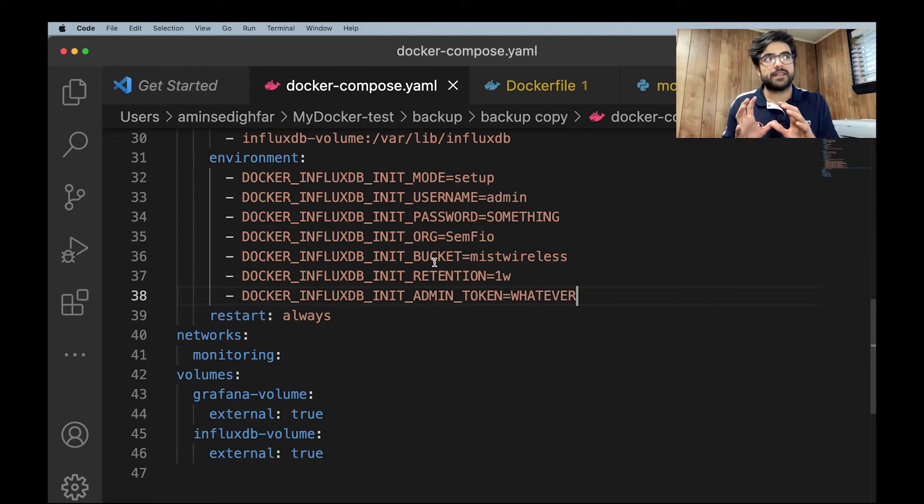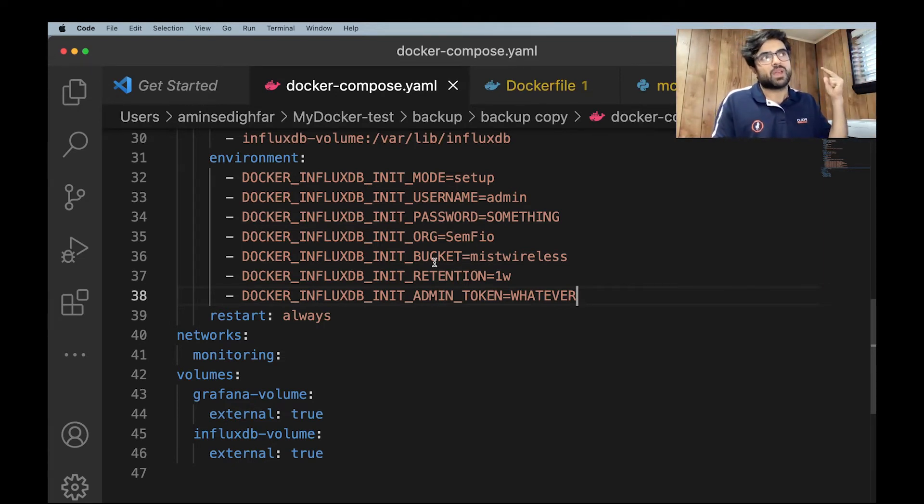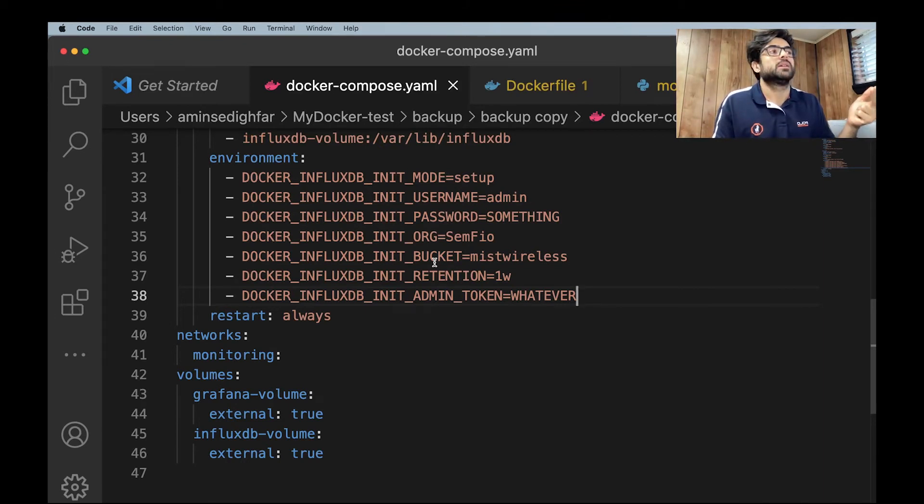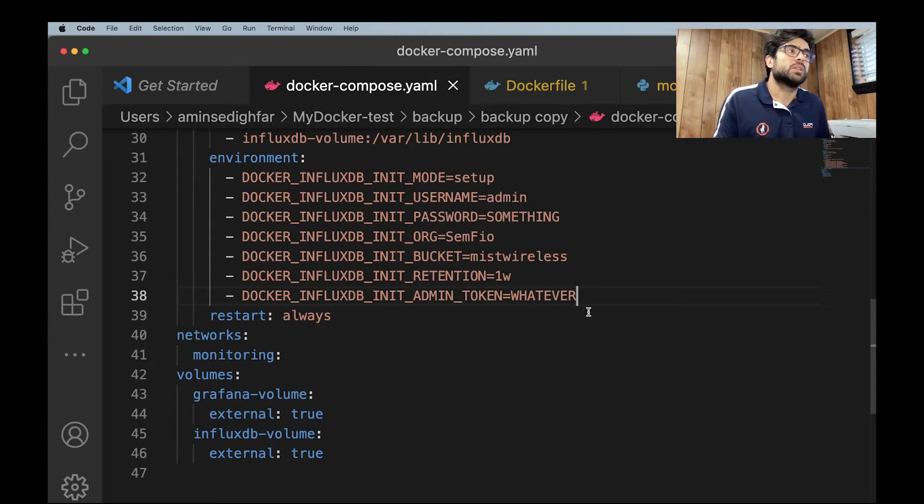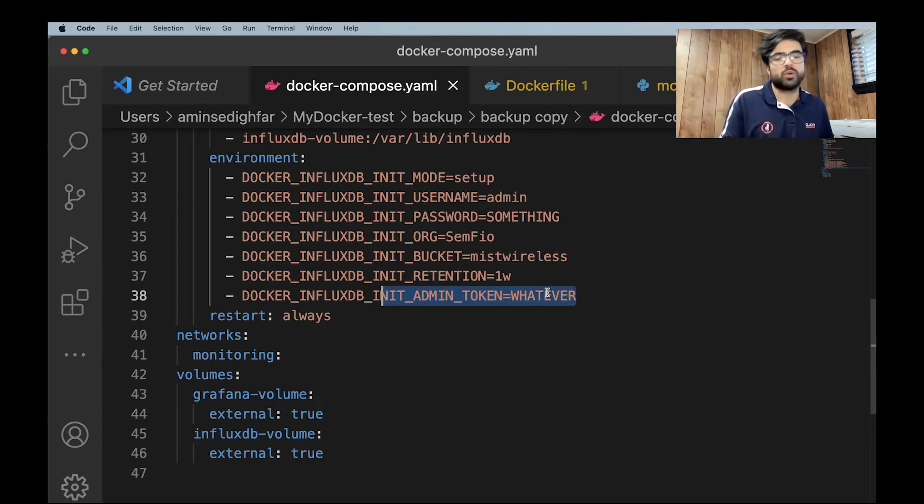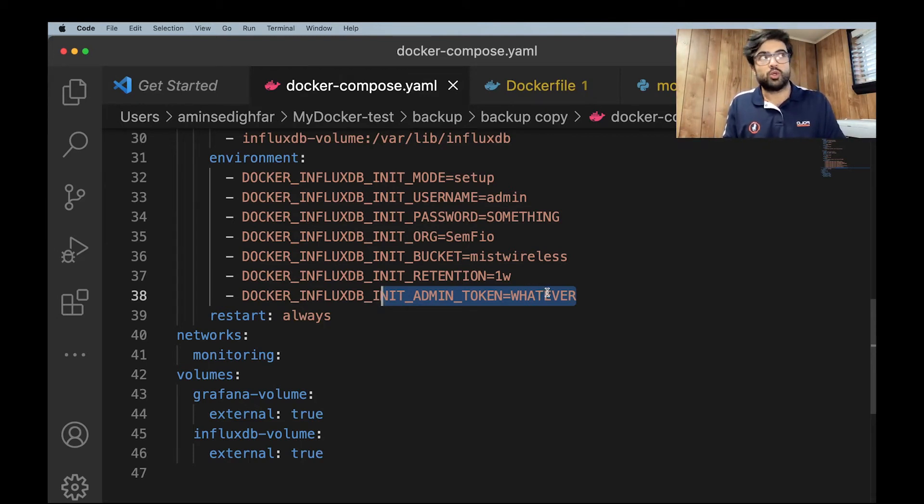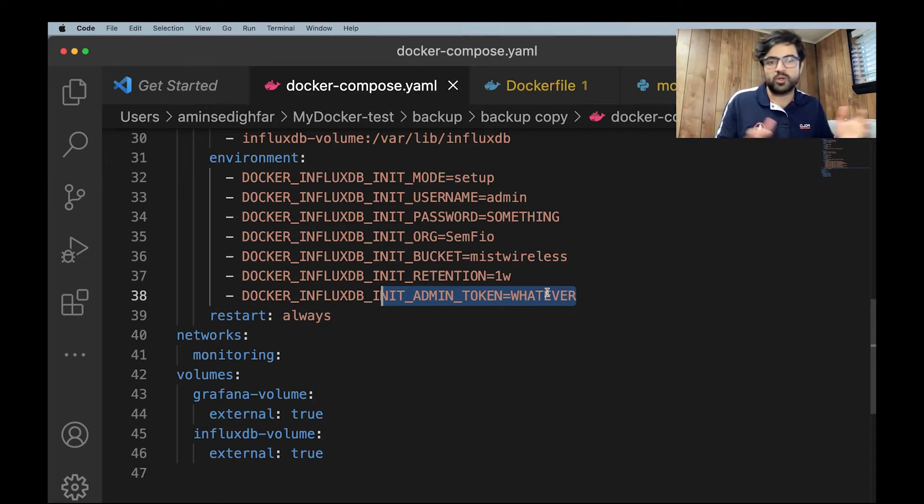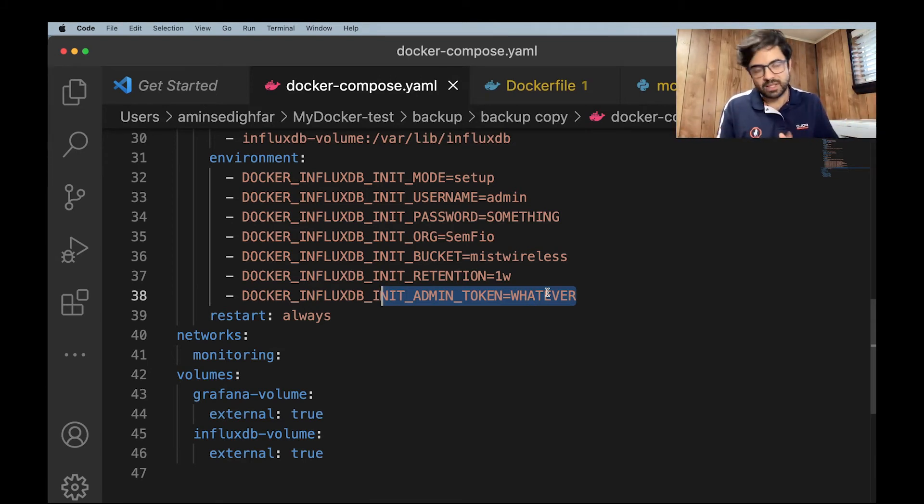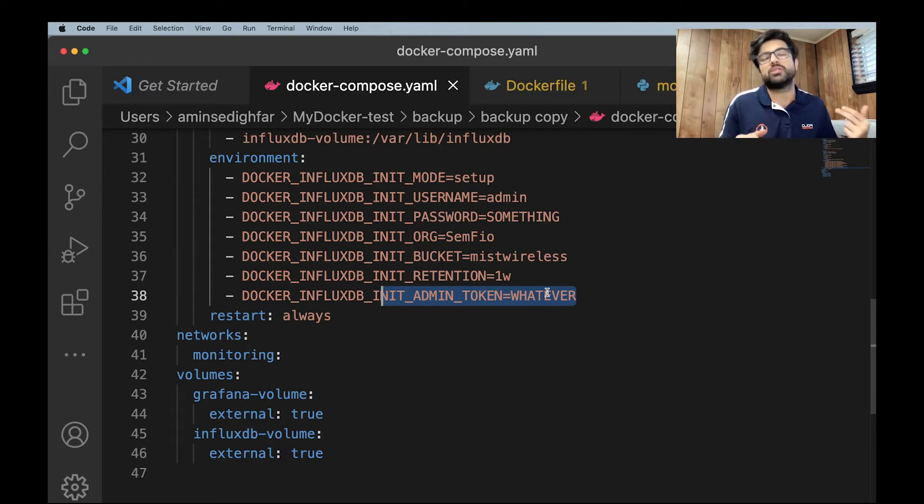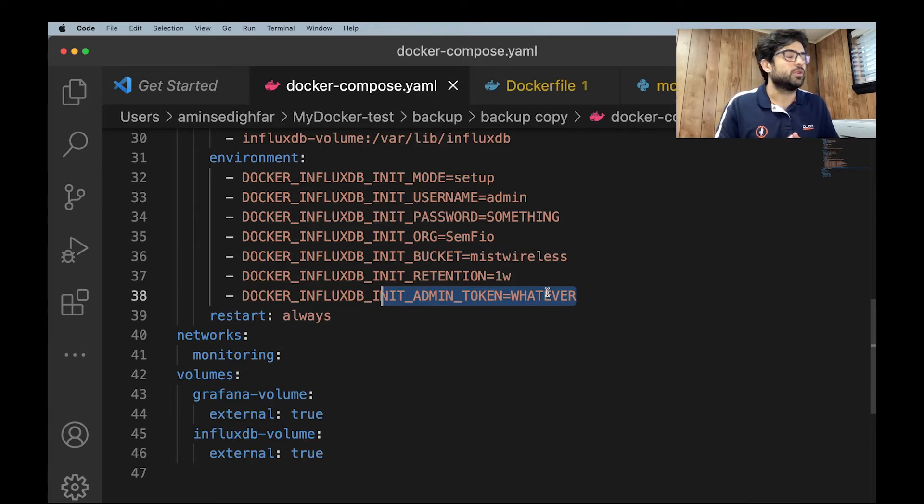Then a bucket. Bucket is like the place that you're going to store your data. So bucket in InfluxDB means your storage. And like the retention. Finally, the token. I said whatever. So you're going to come up with a token. My advice is use a UUID to create the random numbers. It's very easy if you just Google how to create random numbers with Python. It's just one or two lines. You can create random numbers with Python. And use the version 4 of UUID.